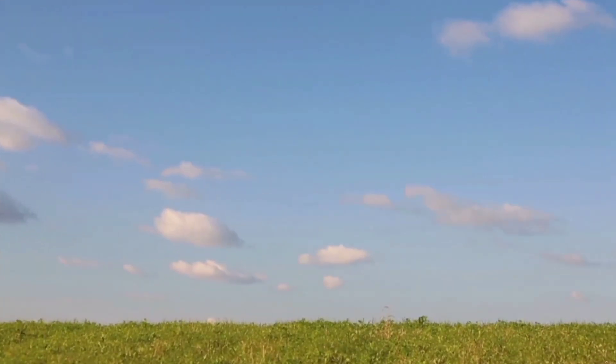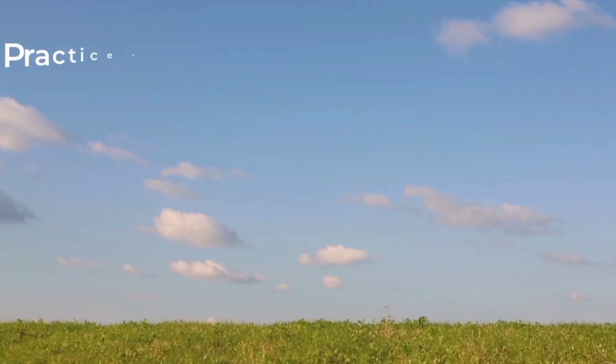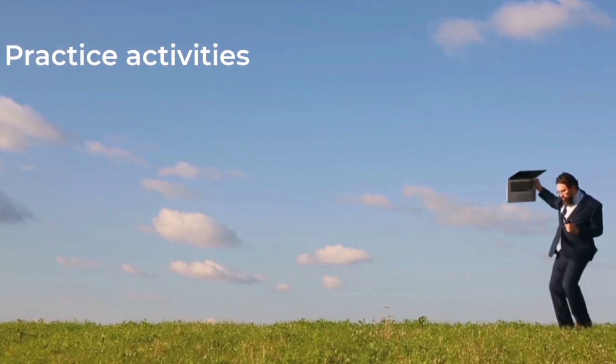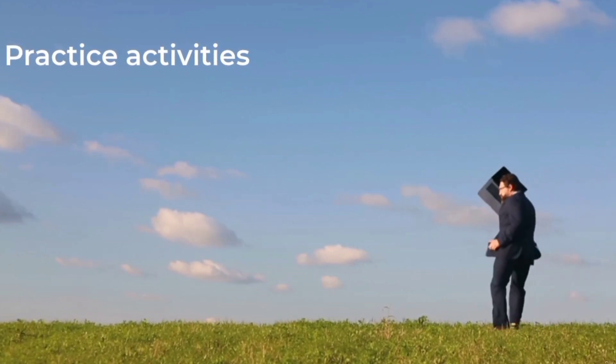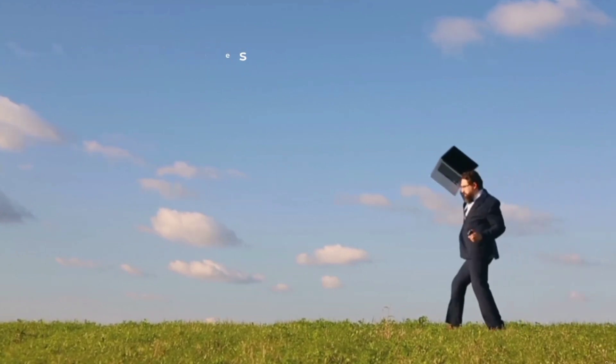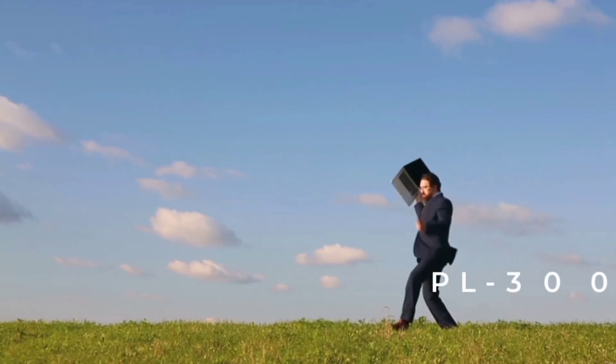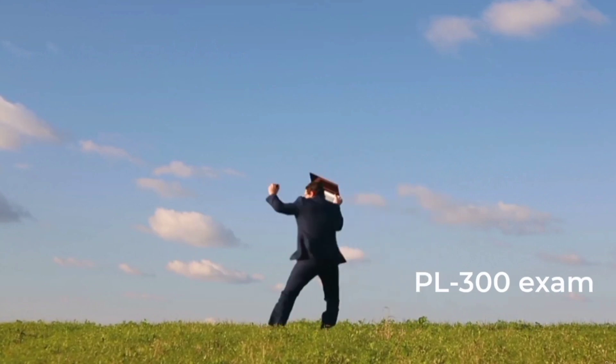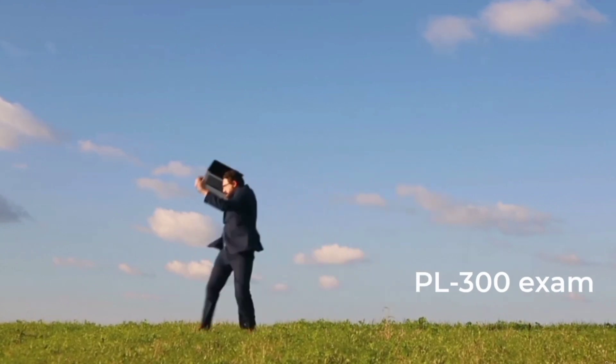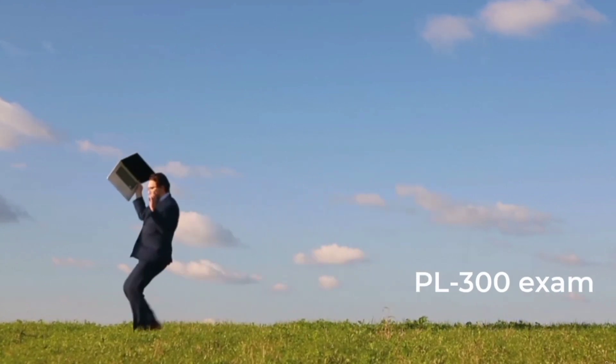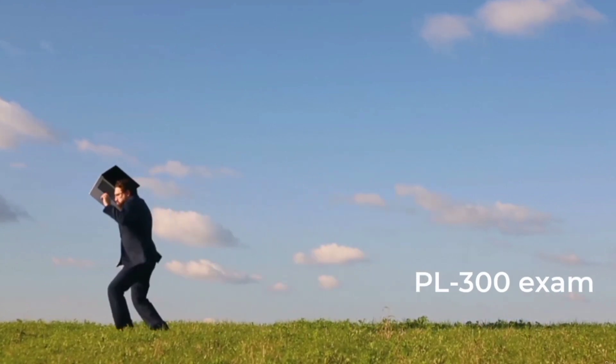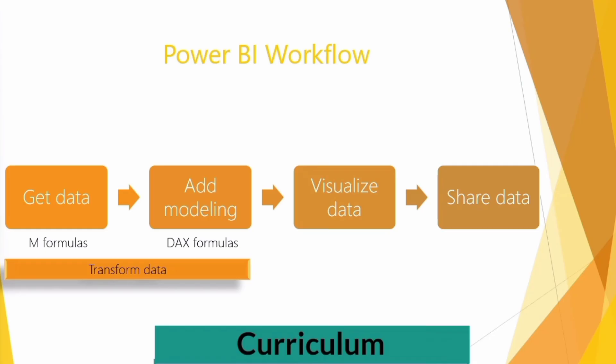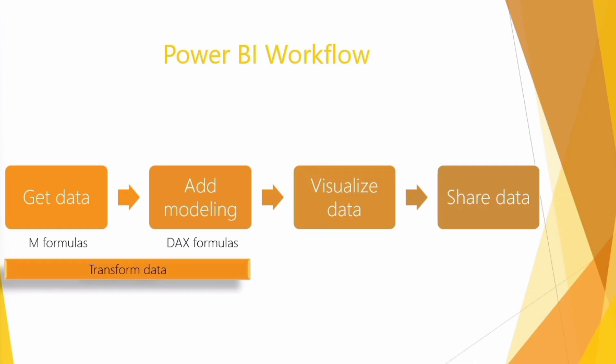The Power BI course comes complete with regular practice activities to support your learning along the way. By the end of the course, you will be much more confident about using Power BI and perhaps take the PL-300 exam. That would look great on your CV or resume. So what are we going to learn in this course? Well, Power BI has a certain workflow.